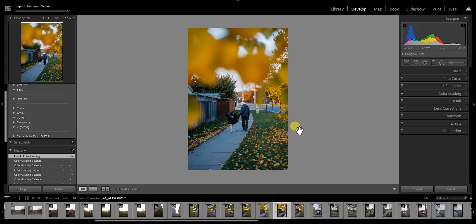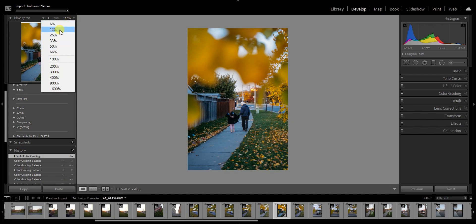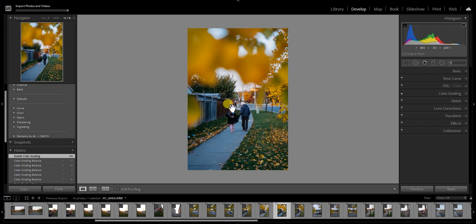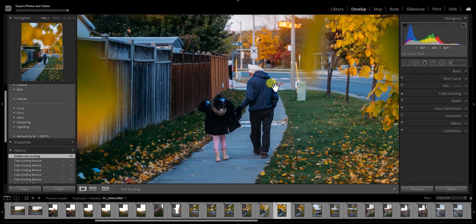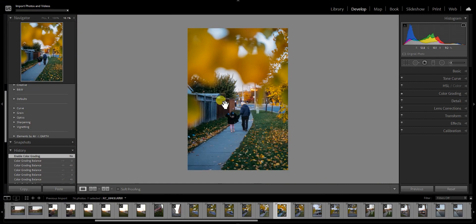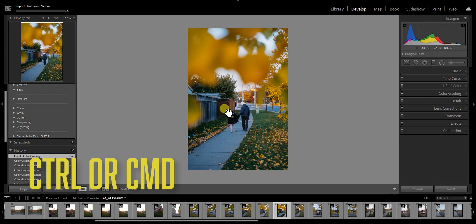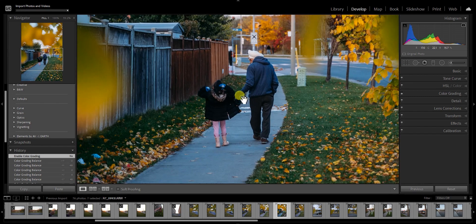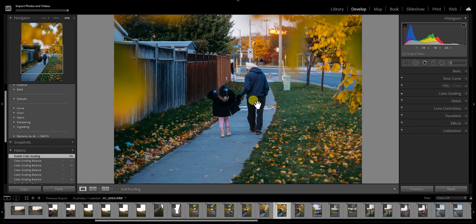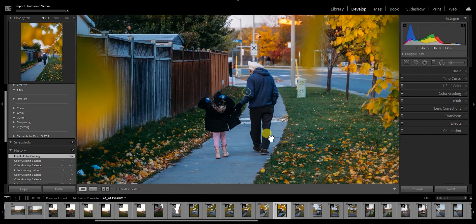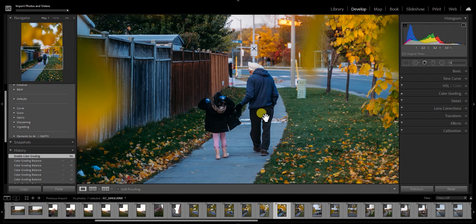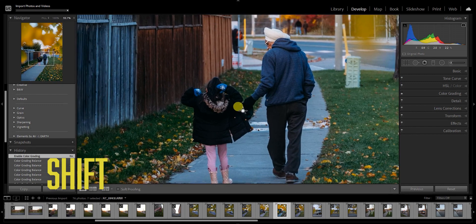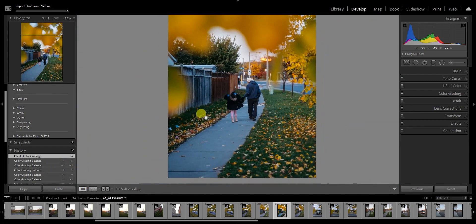I'll go to the computer screen and show you how to use the new zoom features. Back in Lightroom — if you zoom in here, there are ratios like 1:4, 4:1, and percentages like 6%, 12%. But there's an awesome new feature: you can hold Ctrl or Command and draw a square around the area you want, and it will zoom directly to that spot. You can go back in the normal way. Also, you can hold the Shift key and scrub right to zoom in, or scrub left to zoom out.